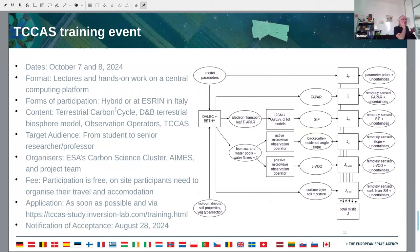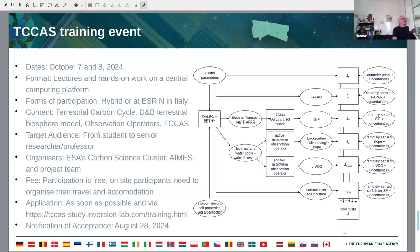Regarding the training event: it will happen in October, two days at ESRIN on site, but it will also be hybrid and we hope for many online participants. The content will cover the terrestrial carbon cycle, the D&B model, observation operators, and the assimilation system. The target audience is really from student to experienced researcher and professor. It's organized by ESA's Carbon Science Cluster, particularly HANA and the project team. There is no fee for participation, but those who come on site have to organize their own travel and accommodation. We will open the application tomorrow; notification of acceptance will be at end of August. We can have up to 50 participants.